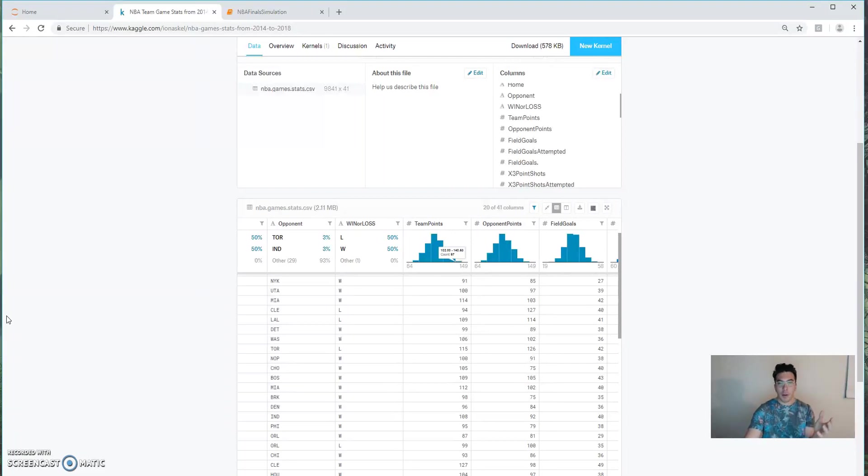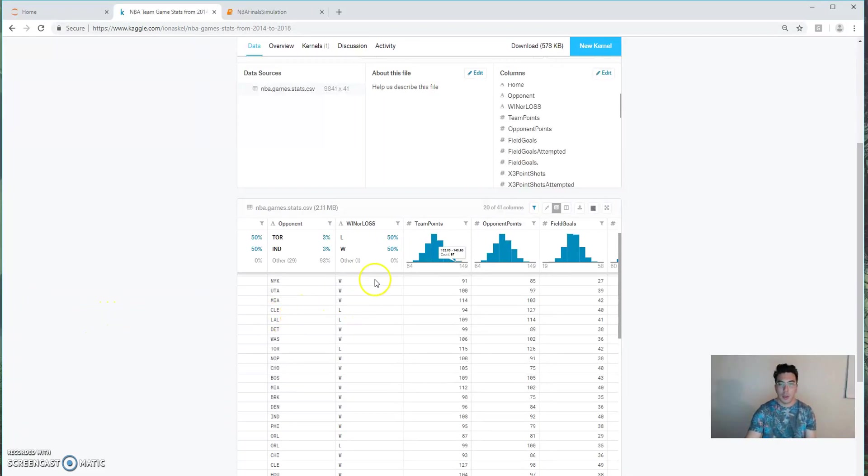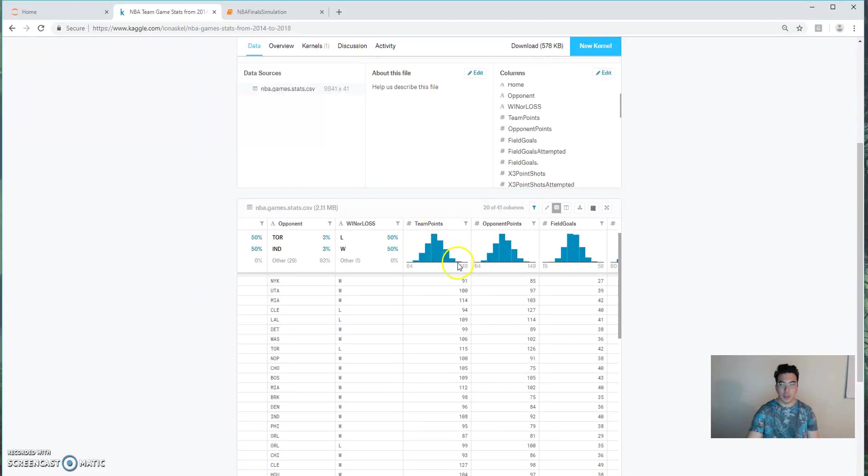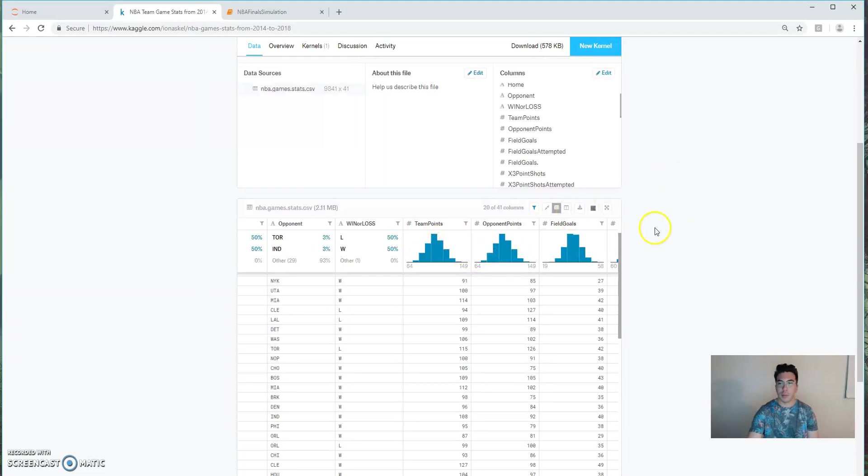Now, I bet you're wondering what a simulation is. In the most basic terms, a simulation is randomly sampling from a distribution. So if we randomly sample from team points enough times, we'll actually just recreate that distribution somewhere else.